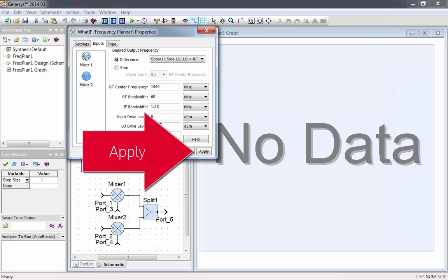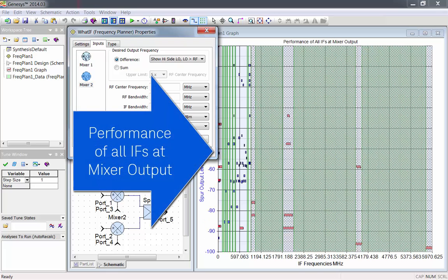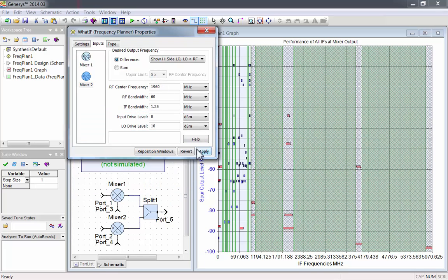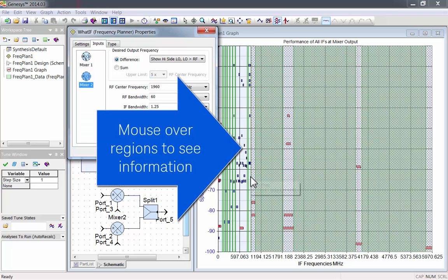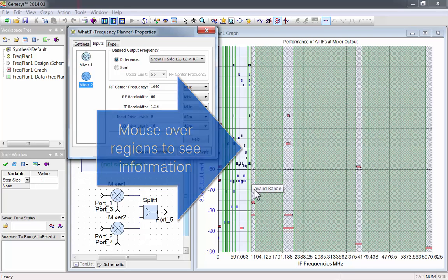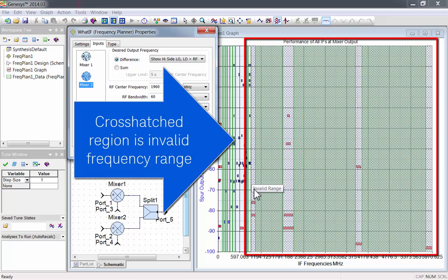Now click Apply to synthesize the frequency plan. This plan shows the performance of all the IFs at the mixer output. If you mouse over a region, you can see information about it. This entire cross-hatched region is an invalid frequency range, because one of the configured mixers won't mix that high.